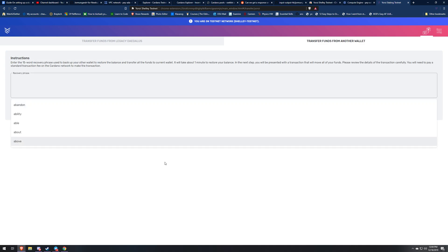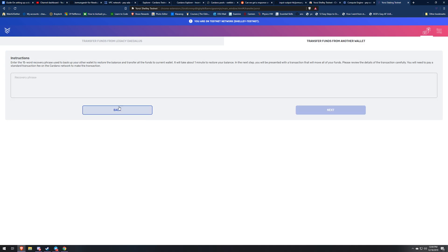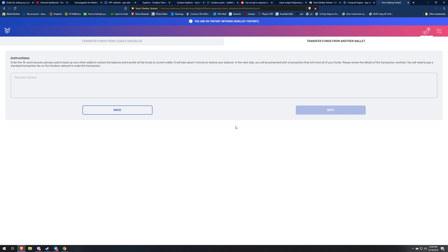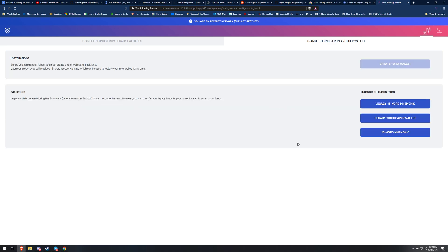So you're going to try to transfer it over. You're going to type in your keys there. It's going to say check the checksum. It's going to show two checksums from your Byron wallet to your Shelley wallet. If everything looks good, the addresses look good, just click check and then it's going to take you to a transaction screen.